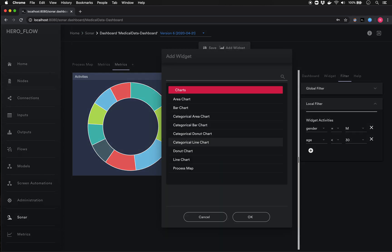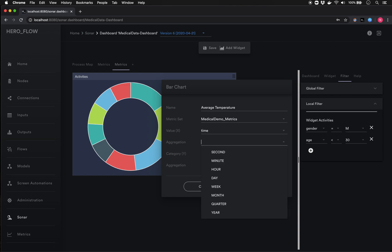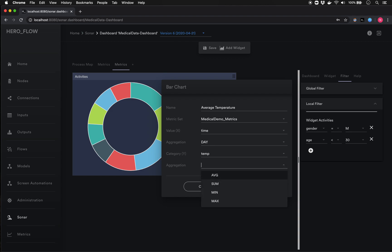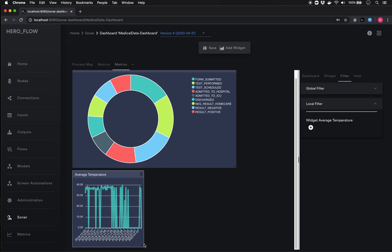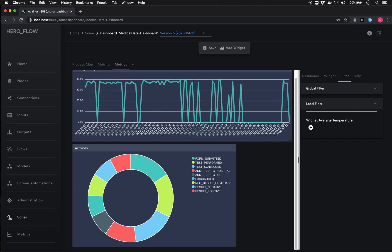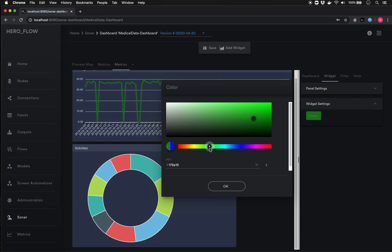Likewise, if I wanted to add a line chart to show data aggregation over time, I'll choose 'Line Chart,' call it 'Average Temperature,' choose our metric set, pick 'Time,' aggregate at the daily level, select 'Temperature' as the data element, choose 'Average,' and click to generate the graph. We can see the average body temperature in centigrade for everyone in our data set, extended and moved to a prominent position at the top.